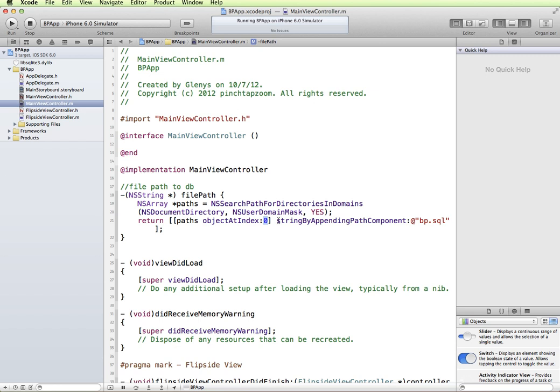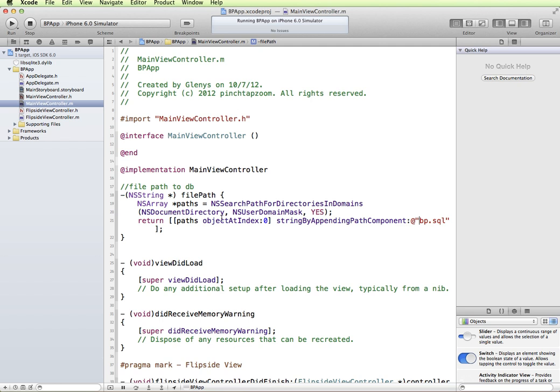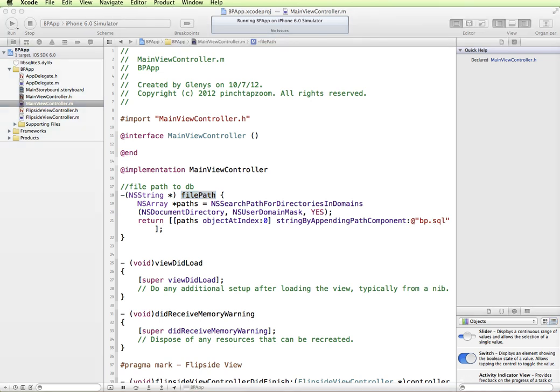We're going to string by appending path component. So on the end of this path, we're going to attach the name of our SQL database. So this is the database that we're going to create. This could also be the path for a database that you've already created in SQLite and packaged it into where your files are. In either case, this is going to find the path to the location of the files, and it's going to add in the name of the SQL file that we're going to be using. Now when we refer to file path in our application, it's going to include the location of where the files are, including the name of the SQL file.